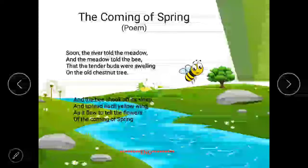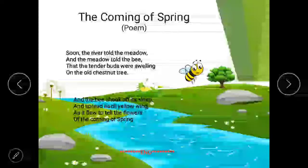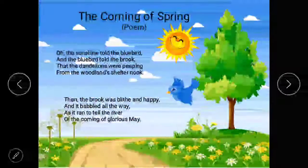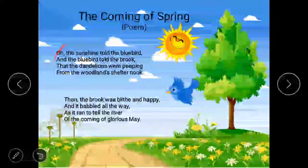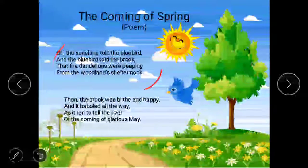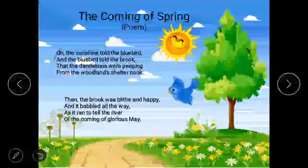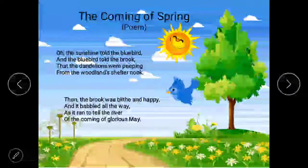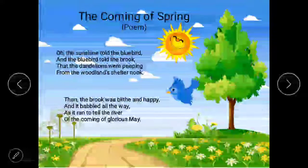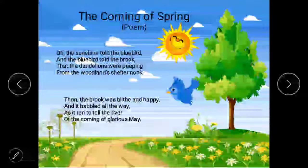So this was the poem, students. Now I am going to explain this poem stanza-wise. In the first stanza, the first two lines: 'Oh, the sunshine told the bluebirds, and the bluebirds told the brook.' What is happening here? The rays of sun are telling the bluebirds.